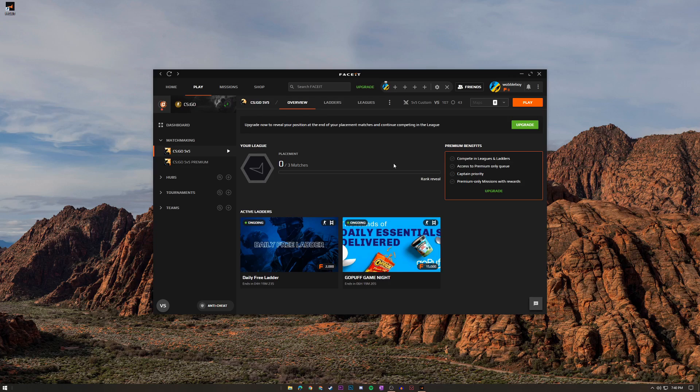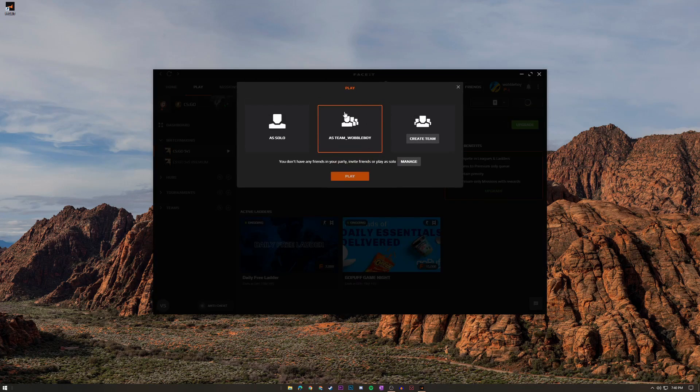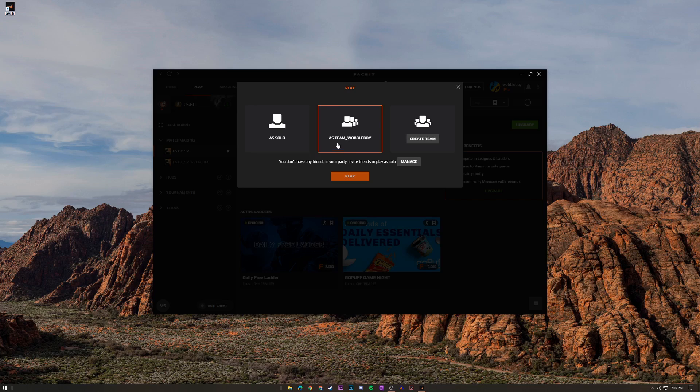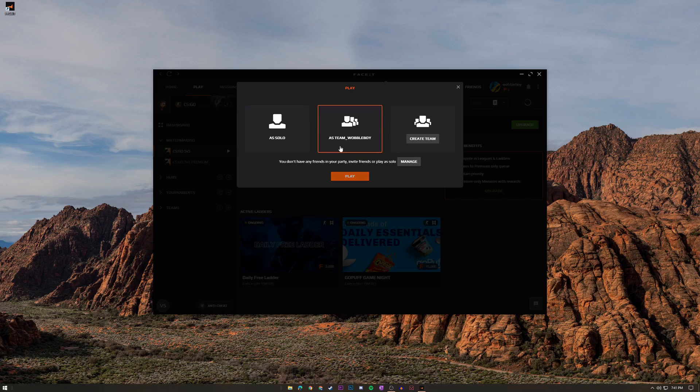But for the majority of us who don't have specific map preferences or don't want to pay for premium, you just got to click play. And here this is going to say as solo, as team and your username, and then create team. As solo is what you're going to want to do if you just want to solo queue. As team and then your name is what you're going to want to do if you want to invite friends to your party so you can party up and play with your friends if you don't exactly want to solo queue.